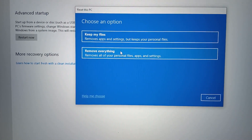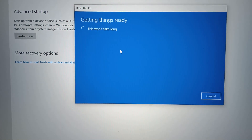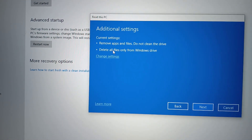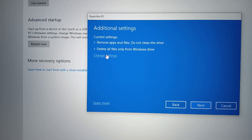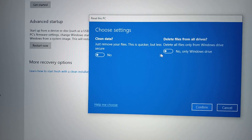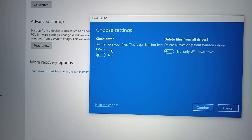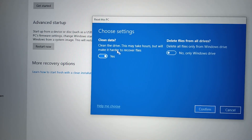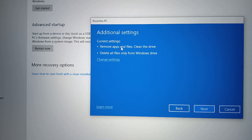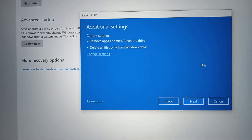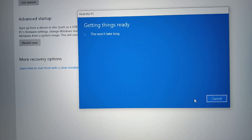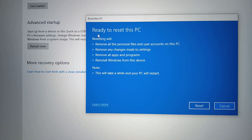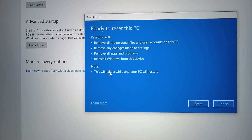It's loading. It is now showing two sub-options: Remove apps and files but do not clean the drive, and Delete all files from the Windows drive. If you want to change that, click on Change Settings. You can also choose to clean the data — I will set that to Yes. If you don't want that, leave it to the default settings. Then click Next.